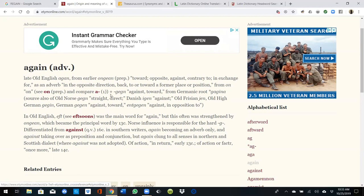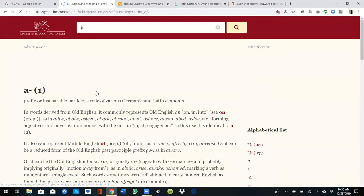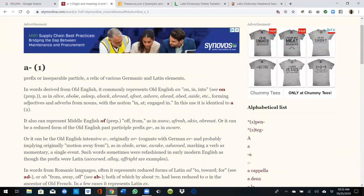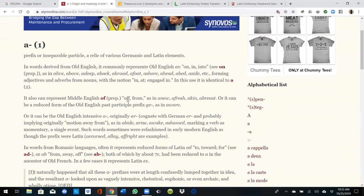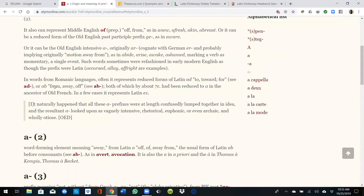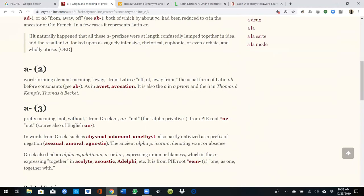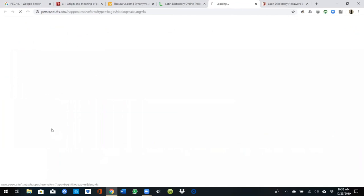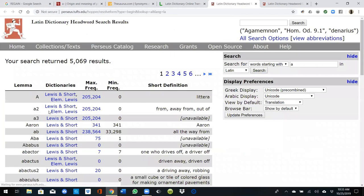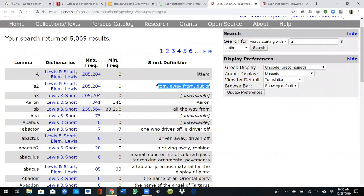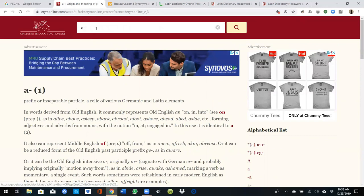We can see 'a' means 'against, toward' — so 'a' is a particle of negation: 'off, from, away from, out of.' So 'a' is a particle of negation. Therefore 'a-gain' means the same thing as 're-gain' — 'no gain.' And if we go further, all the way to the end of the etymology, it means 'no man.'